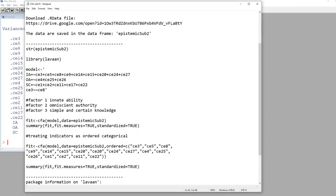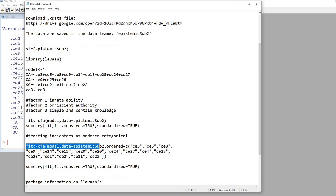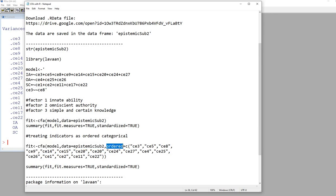Now, the analysis that we performed thus far basically assumes that our indicator variables are continuous. If it's the case that you want to treat the indicators as ordered categorical, which is what sometimes folks might want to do with Likert type data, then we can just change this part a little bit by adding in a comma and then the ordered argument.